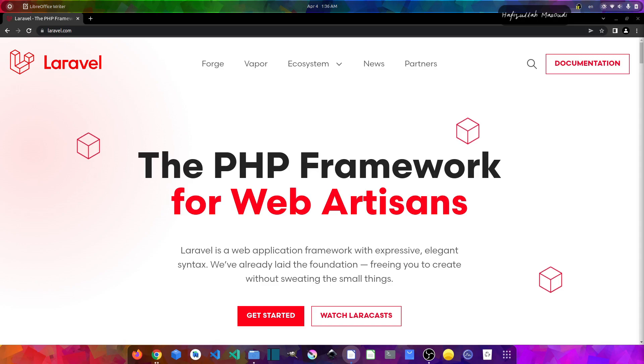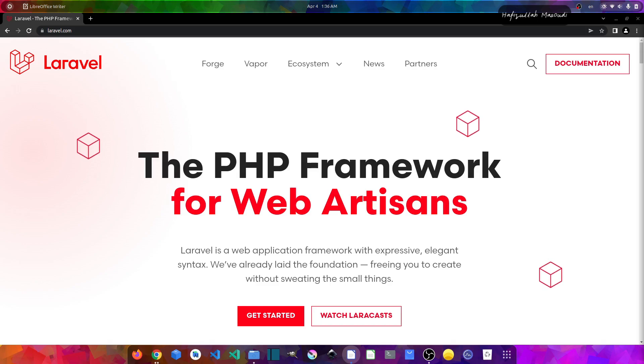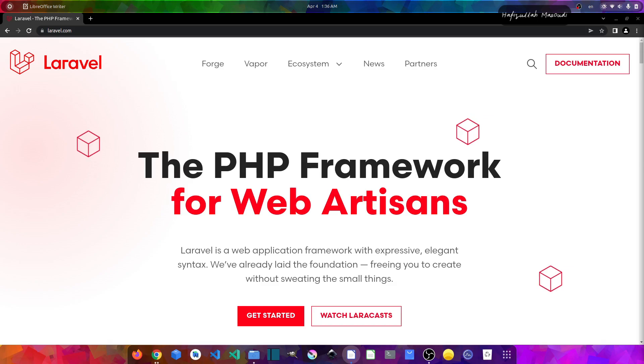You can just set up Jetstream by running some commands and doing a little configuration, and there you will have your complete admin panel. Also note that Jetstream comes with both completely Laravel-based application and single page applications. For completely Laravel-based apps you can use Livewire plus Blade, and for single page applications you can use Inertia plus VueJs.